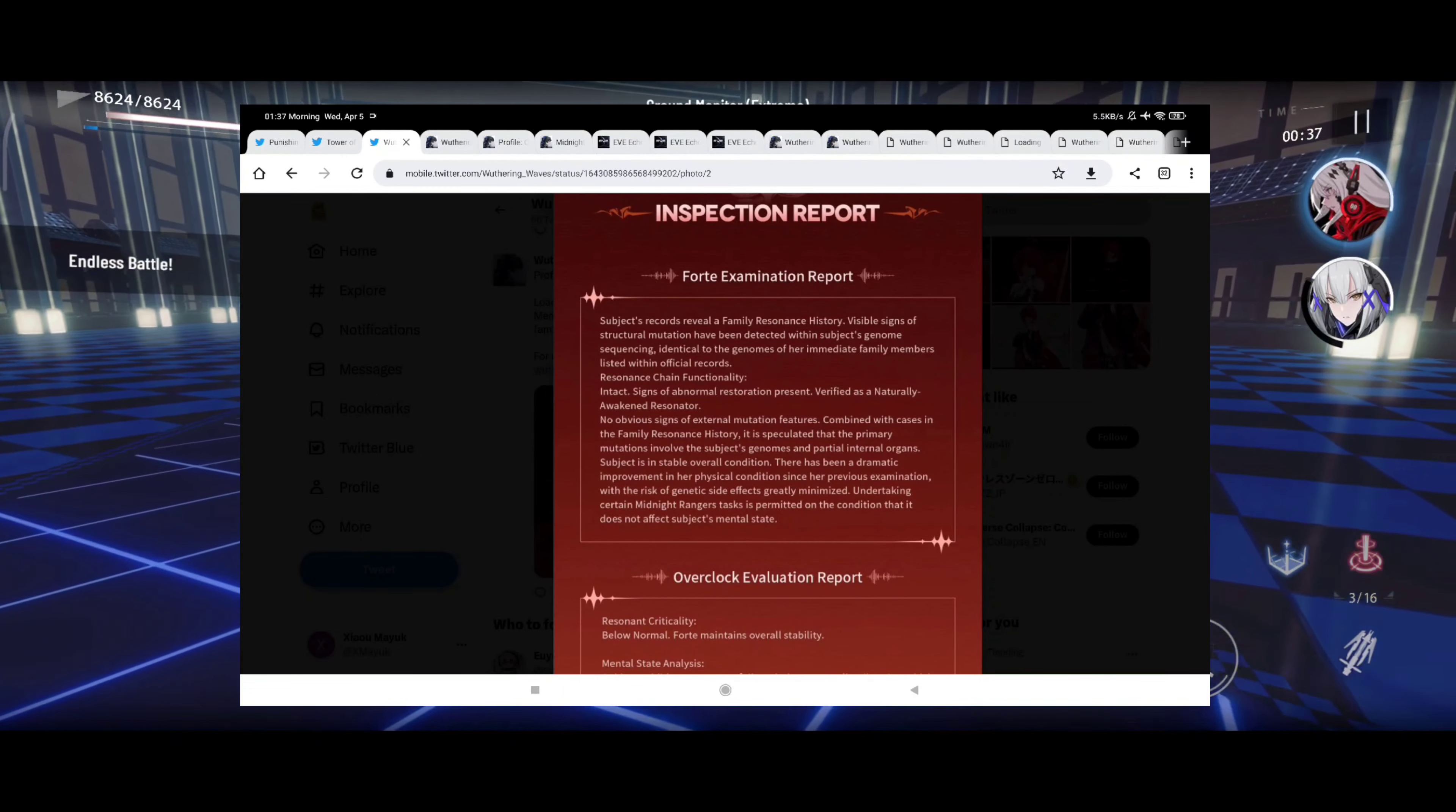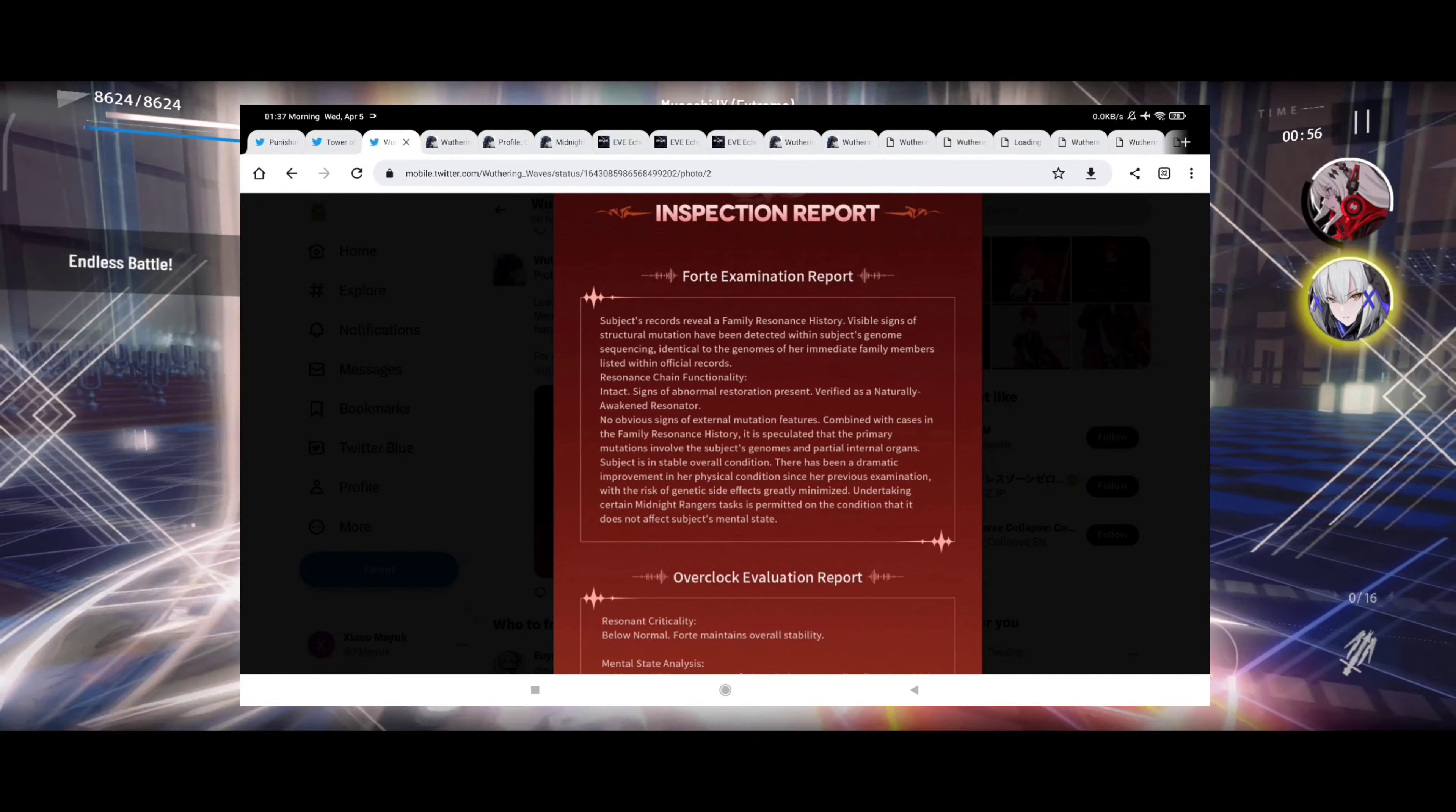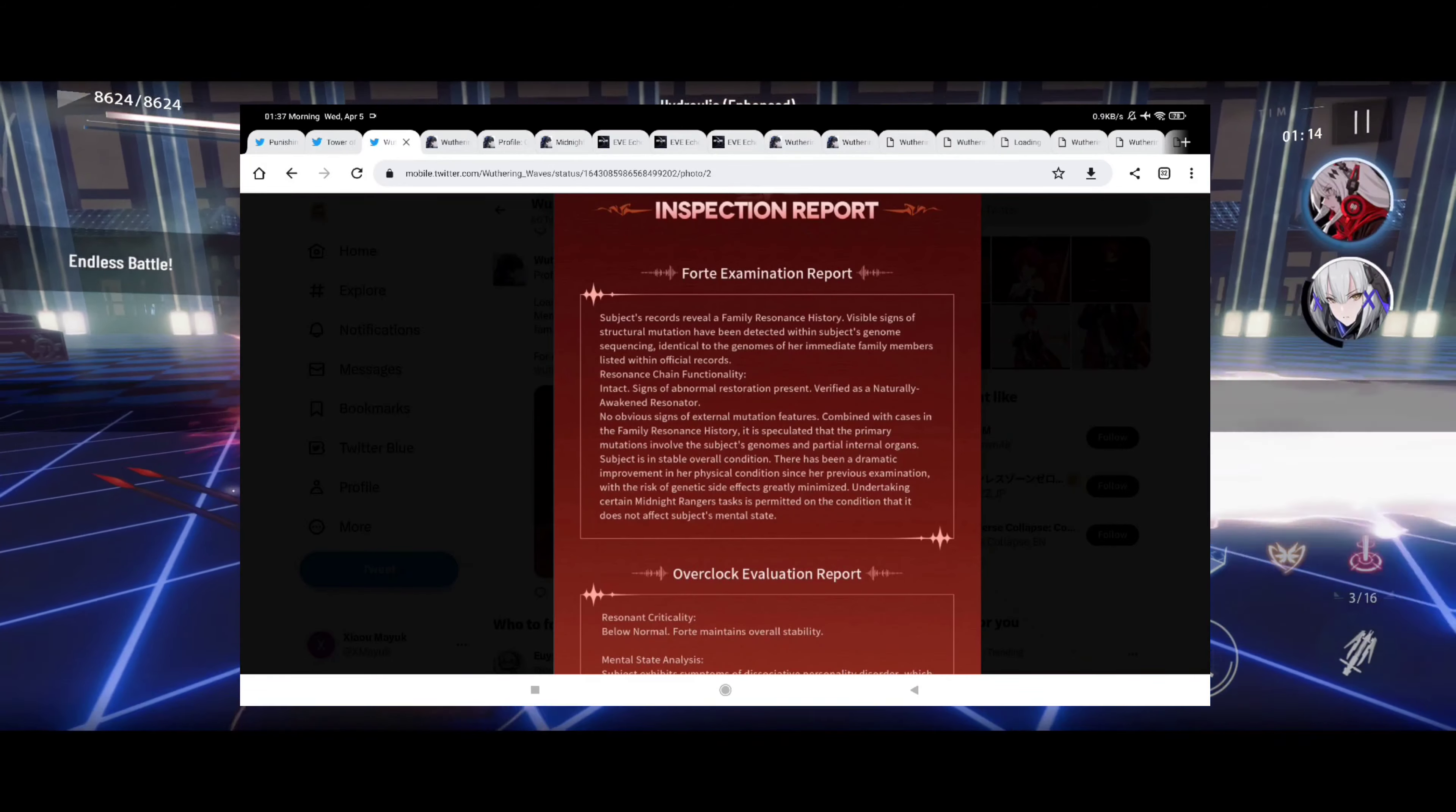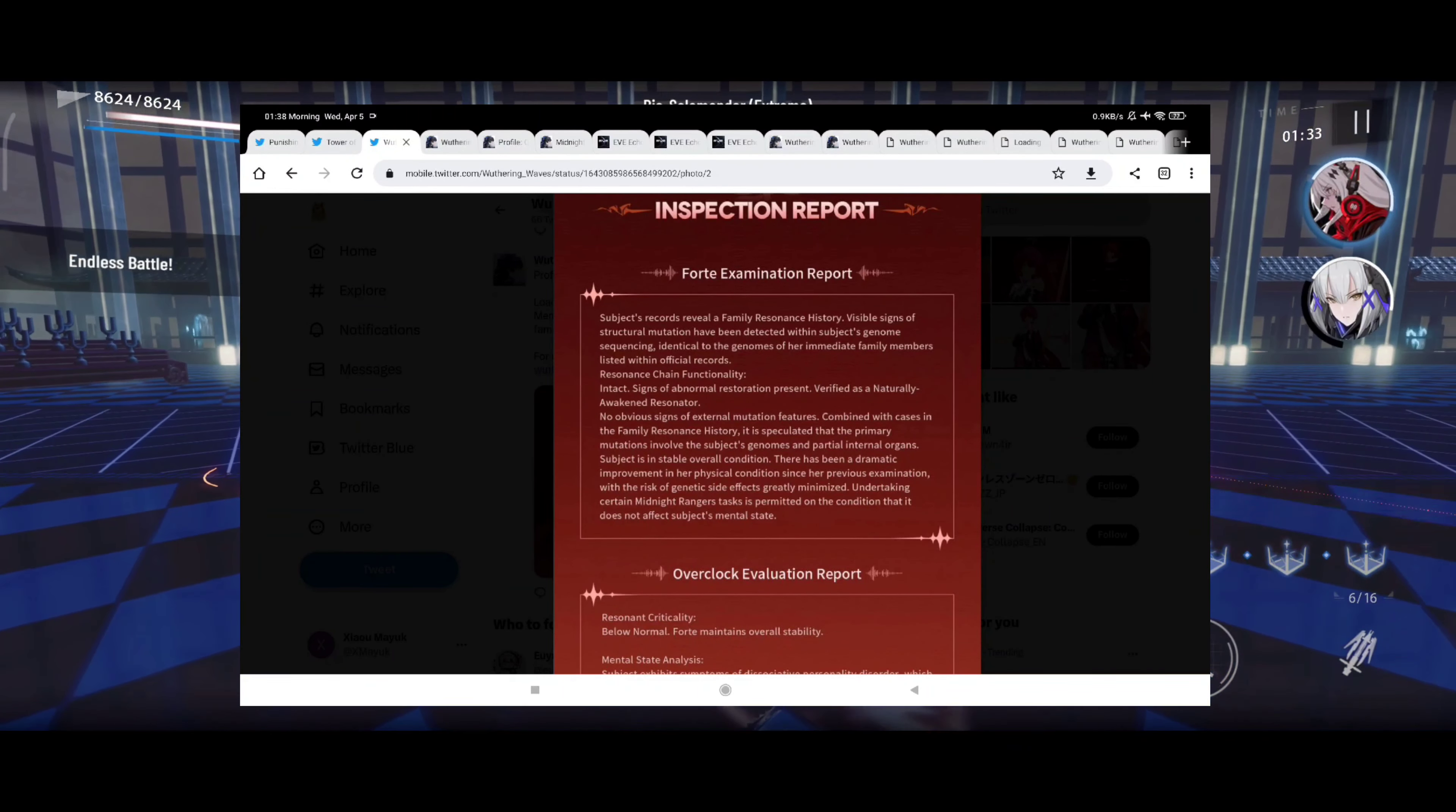Okay, inspection reports. This is going to be a very interesting thing here. Subject records, family resonance history: visible signs of structural mutation have been detected within subject's genome sequencing, identical to the genomes of her immediate family members listed within official records. The zone's change functionality intact, signs of abnormal restoration presence verified as a naturally awakened resonator. There has been a dramatic improvement in her physical condition since her previous examination with the risk of genetic side effects greatly minimized.